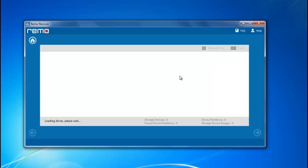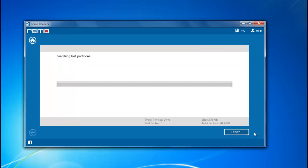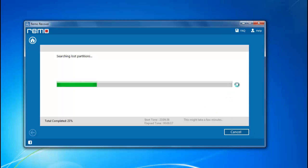The software scans my system and lists all the drives or partitions available on the PC. I am selecting my corrupted drive and migrating to the next step. The software scan process is initiated again.